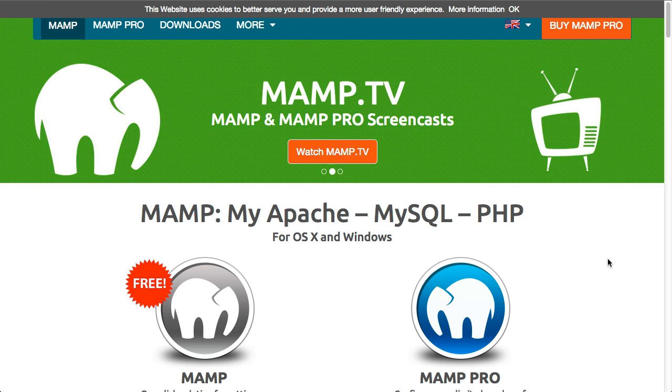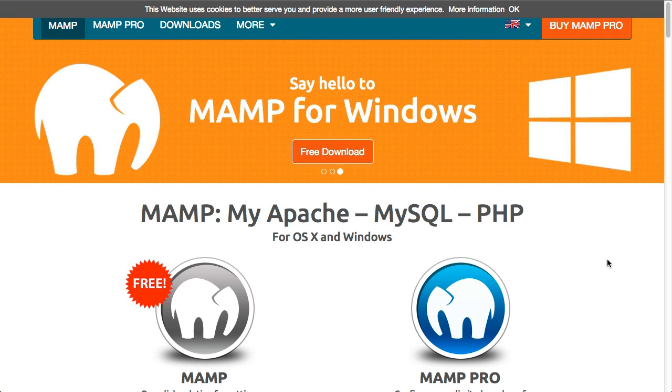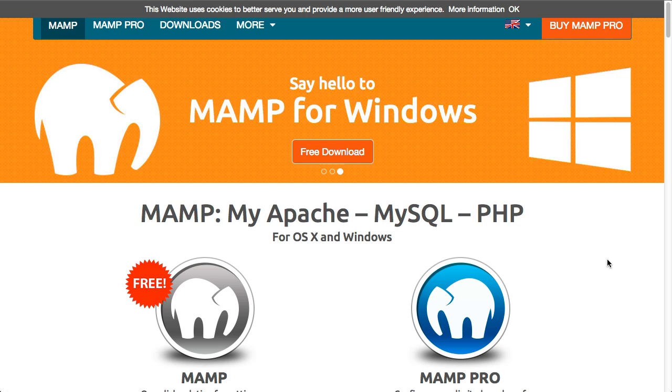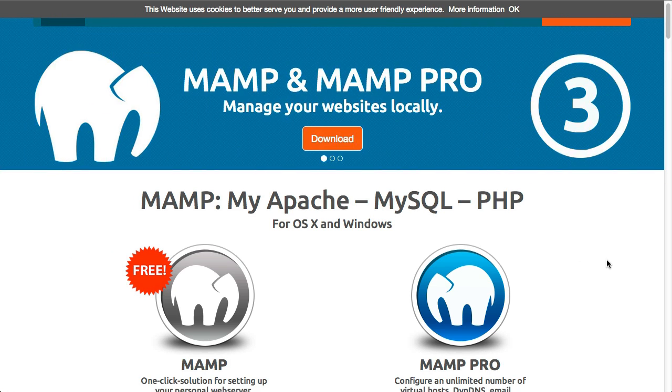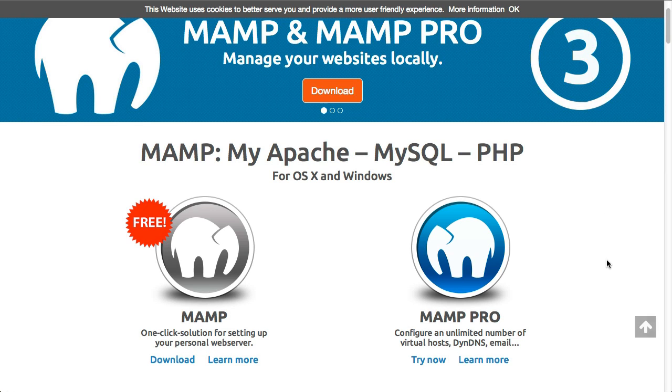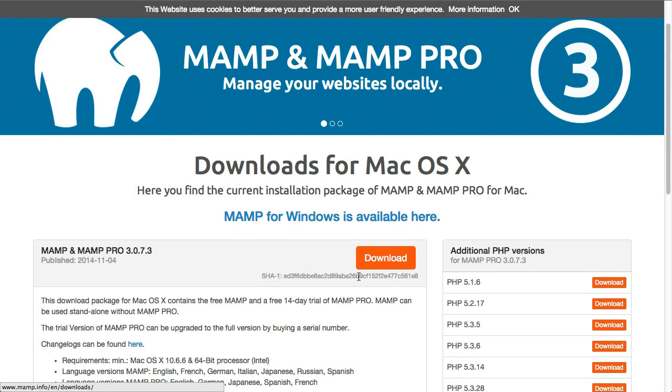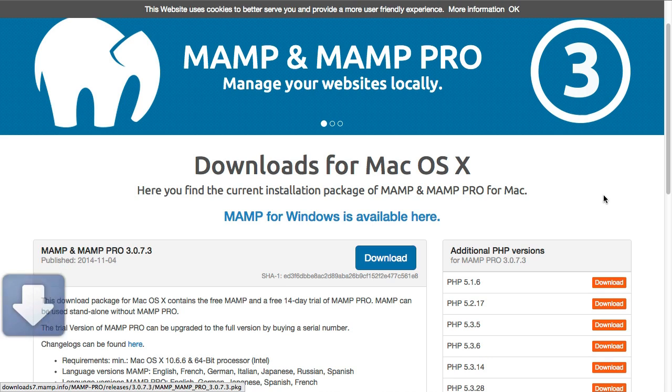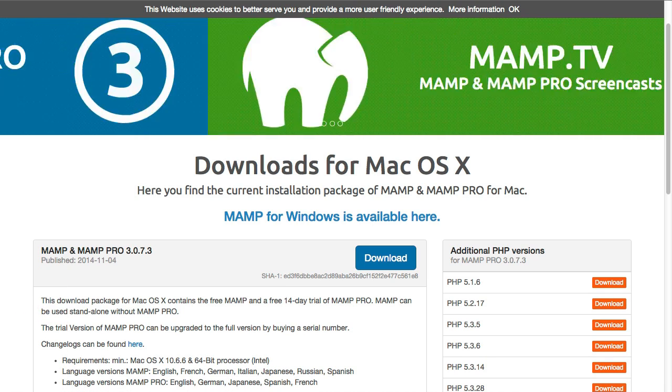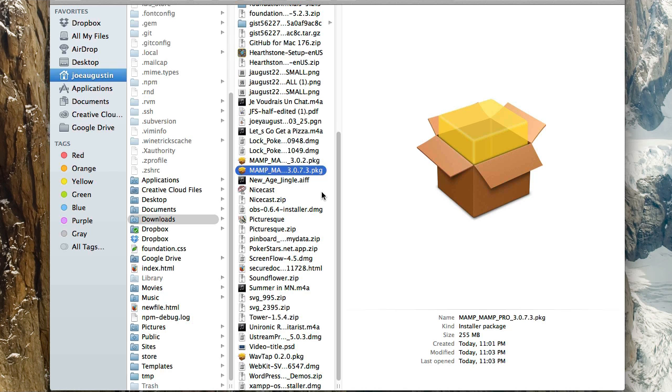The first thing you're going to want to do is get a local environment set up on your computer. I recommend MAMP, which stands for Mac Apache MySQL PHP, although it is now also available for Windows. Whether you have a Windows or a Mac, you can download this, and it's a really easy way to set up a local testing environment on your own computer. I'm going to go ahead and get this set up right now, so click on Download, and I'm downloading the free version. As soon as it's downloaded, I'll come back here and we'll get this thing installed.